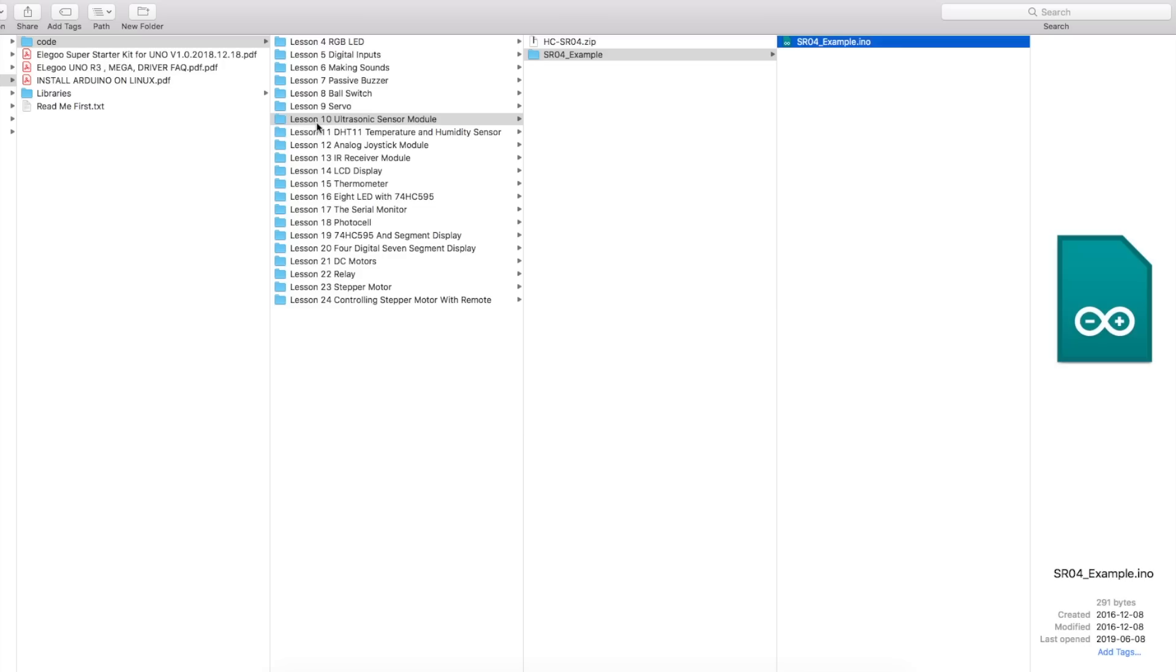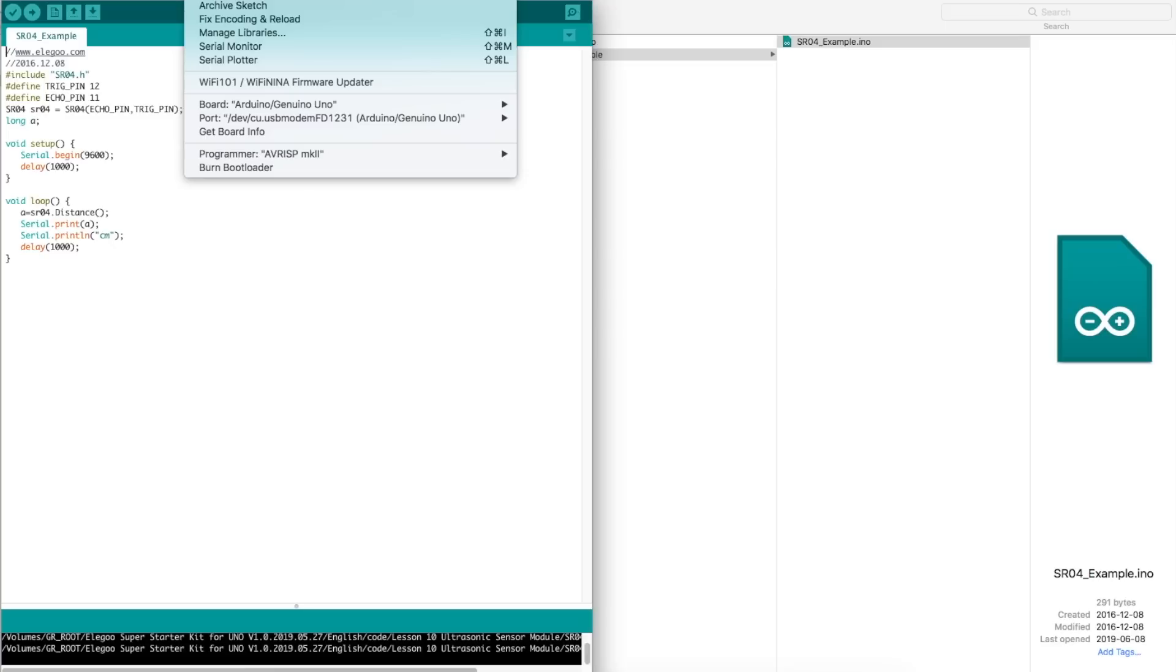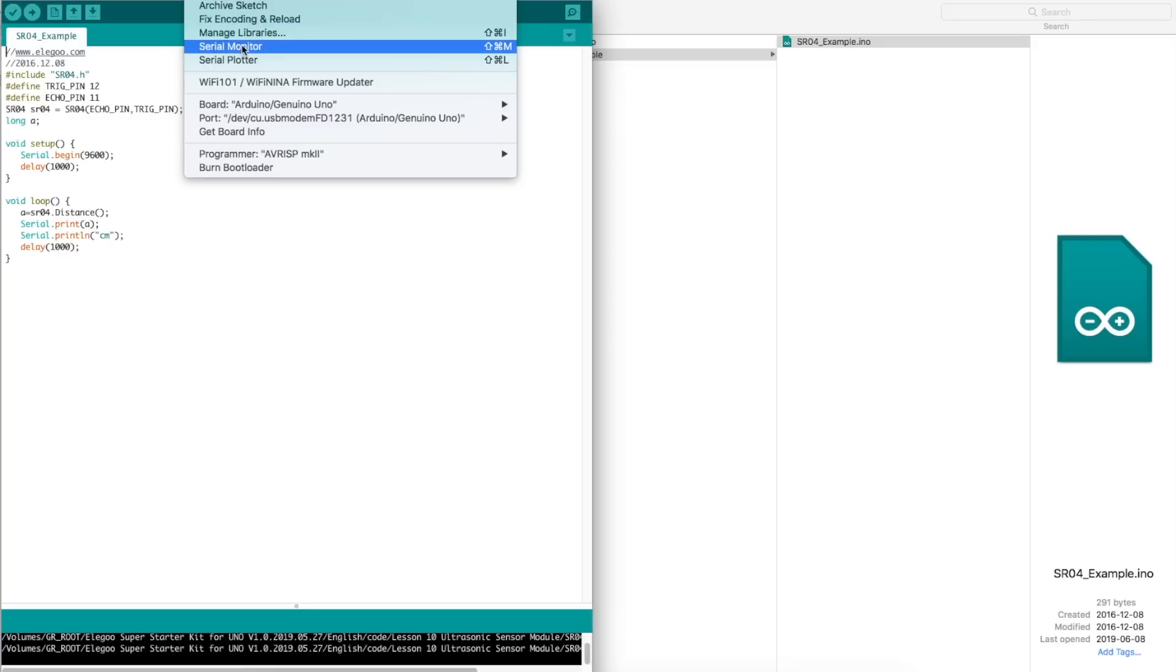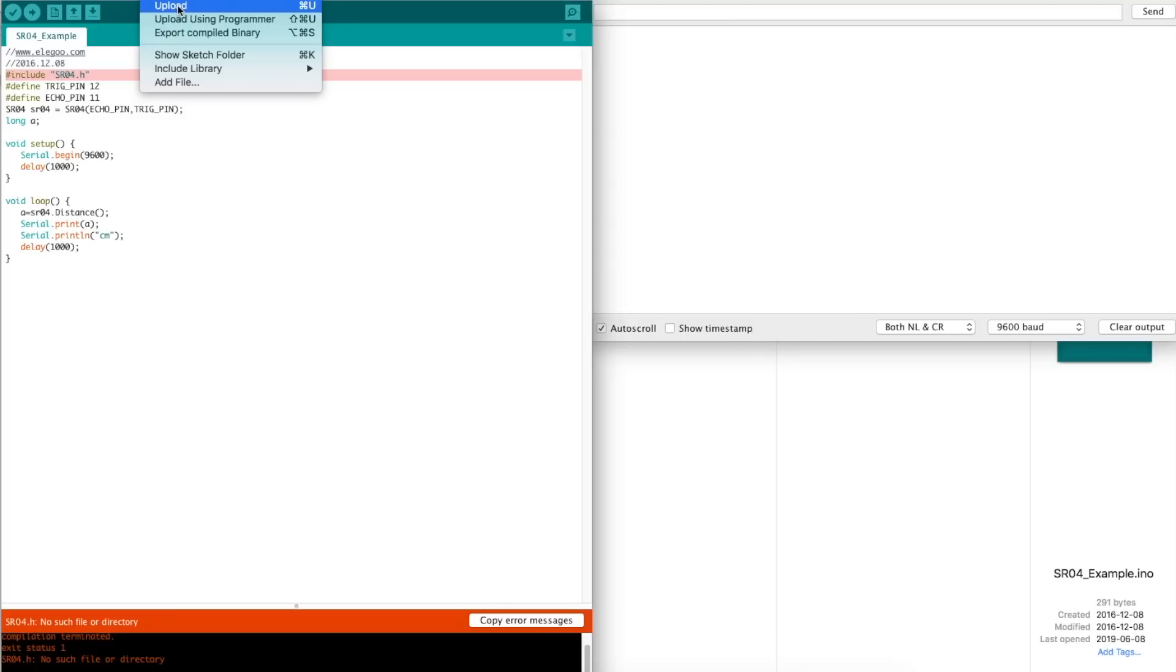We go to lesson 10 for the ultrasonic module in the tutorial files, open up the sketch, and it's very straightforward, so we will want to see the readouts on the serial monitor. So we go to tools in Arduino and serial monitor, set for 9600 here, so I'm set for 9600 there.